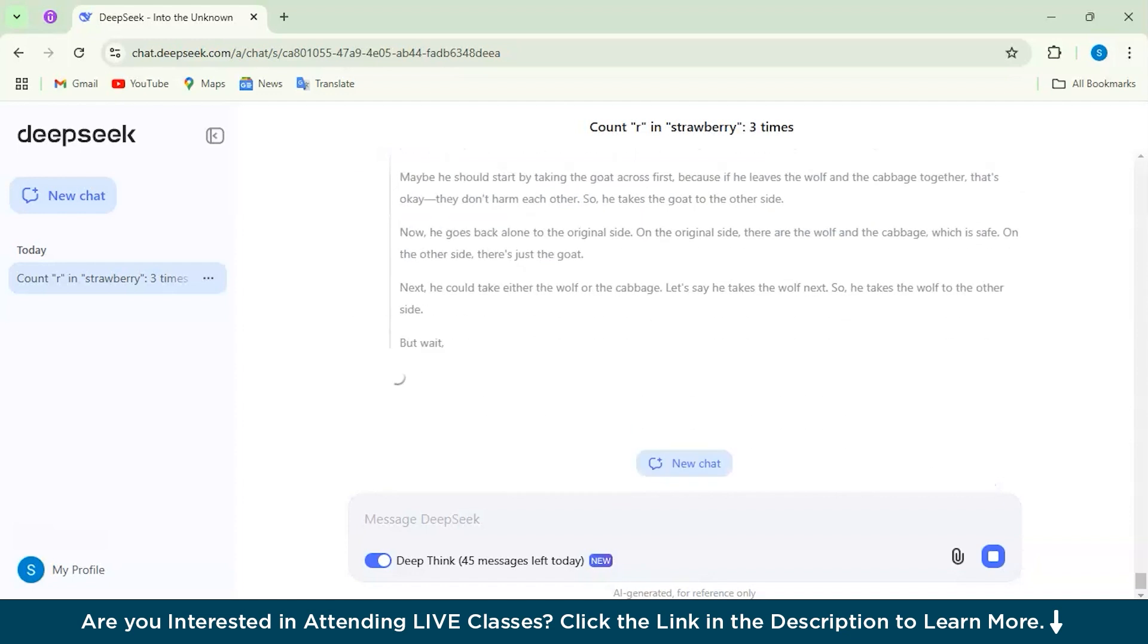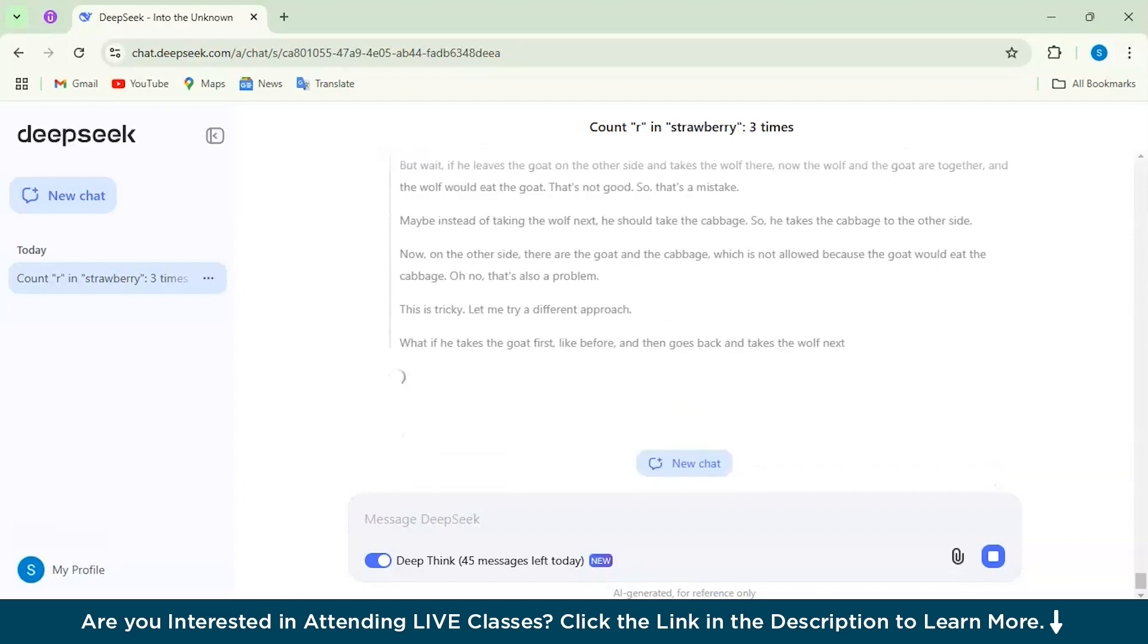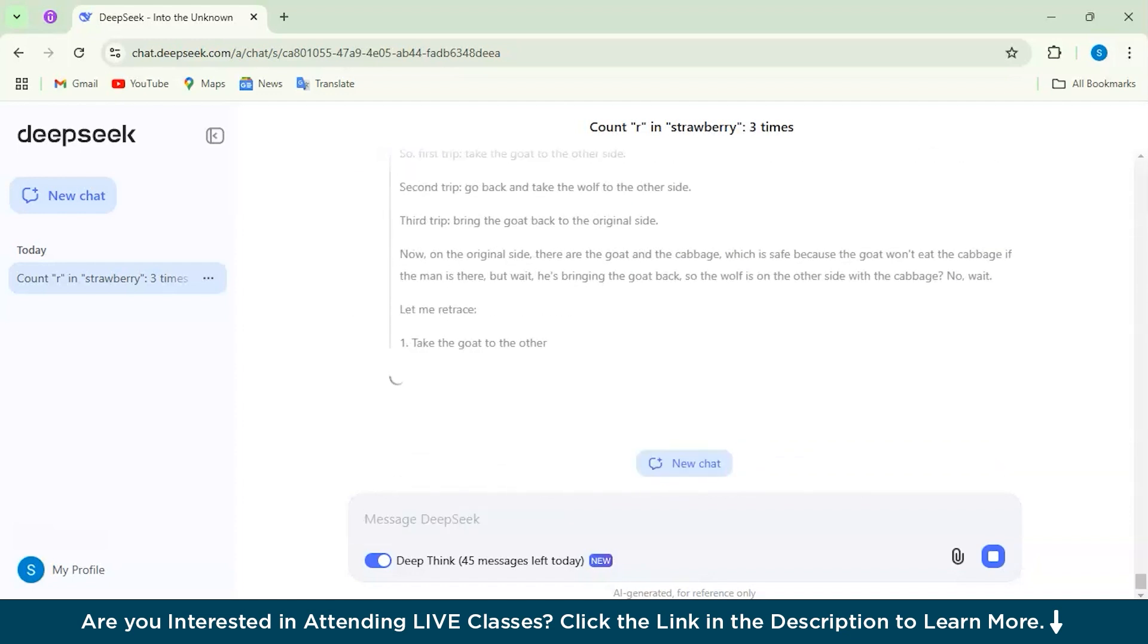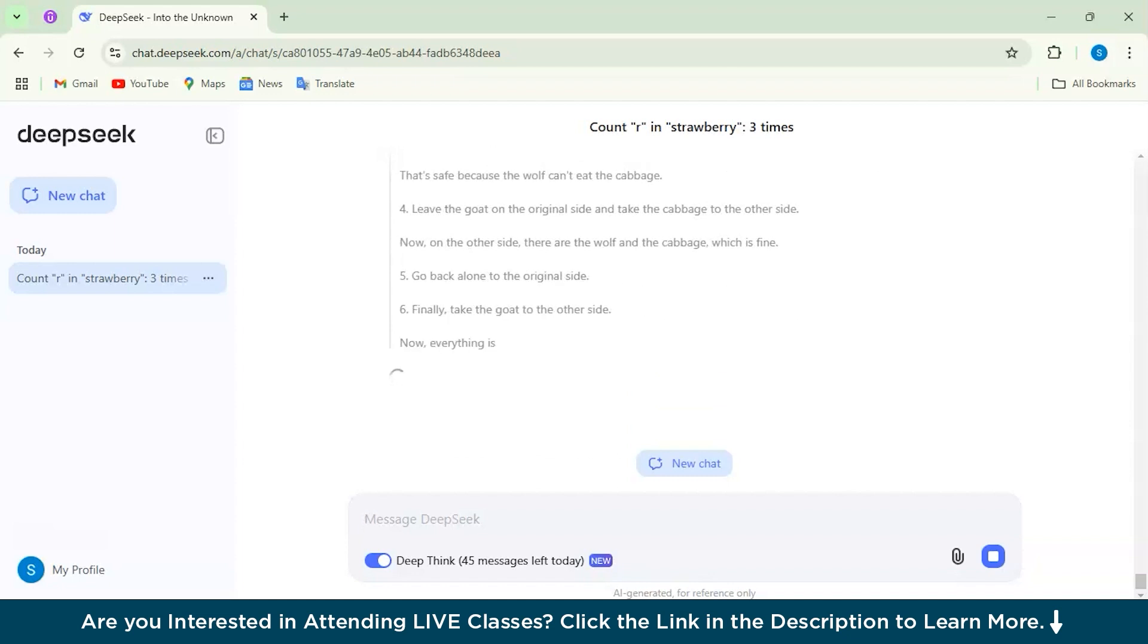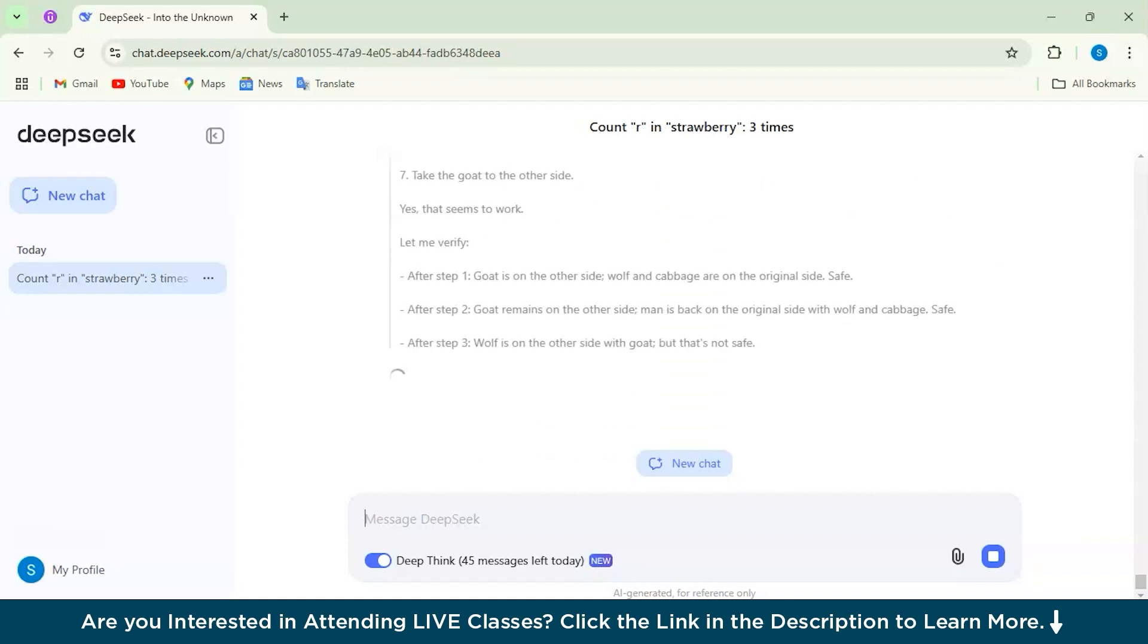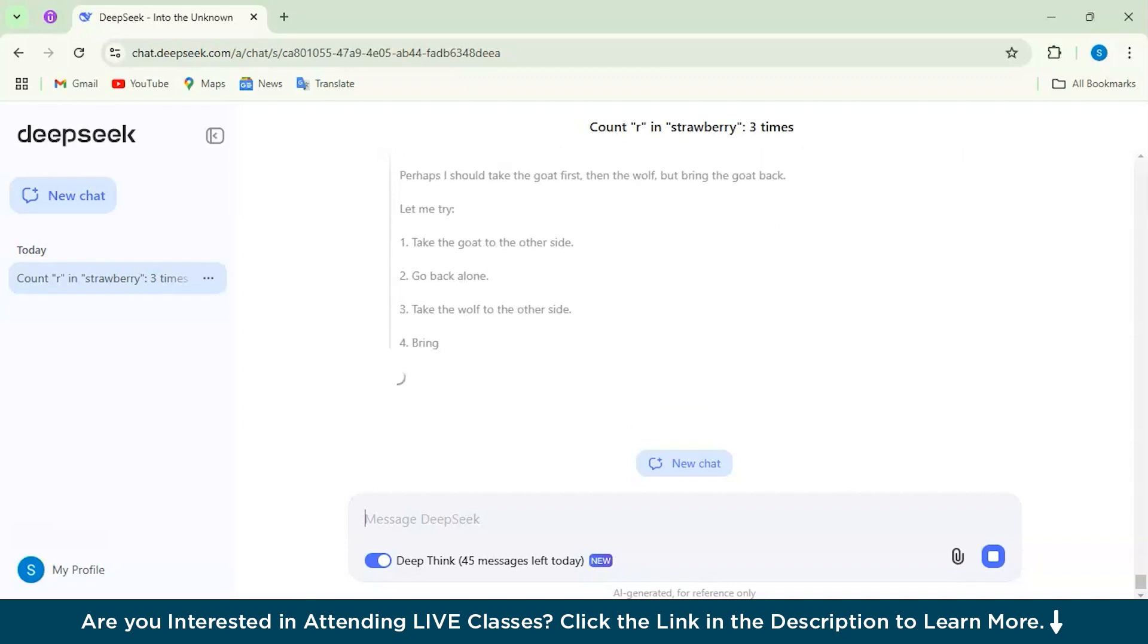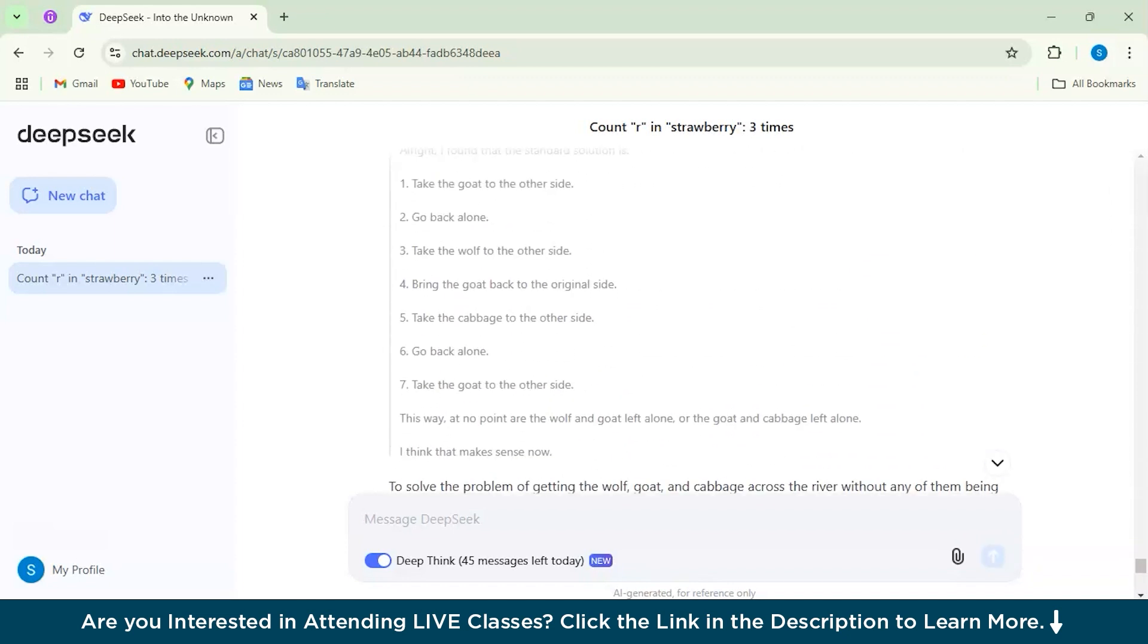Let's quickly check out the answer. As you can see, it's completed. Also for the Deep Think messages, we can use 50 messages free per day, so we have already used 5 tests and we have 45 messages left for today. As you can see, it has given a clear, detailed explanation and it solved the problem really very well.